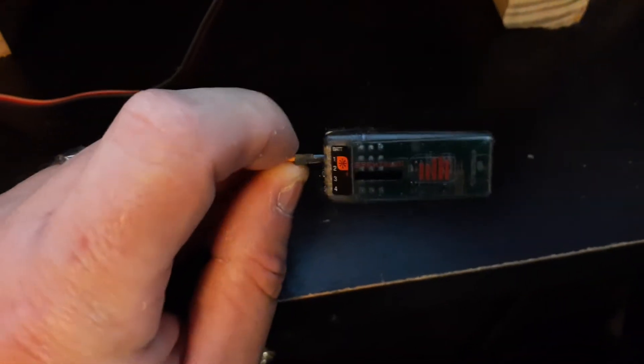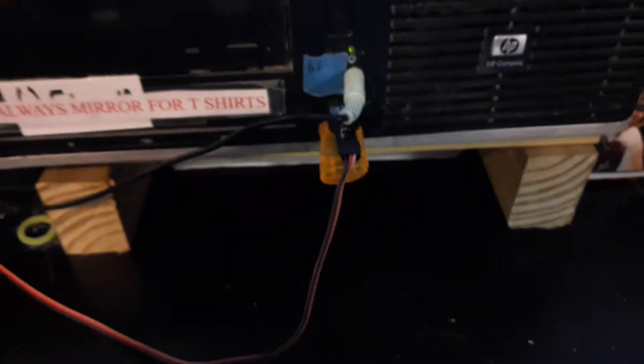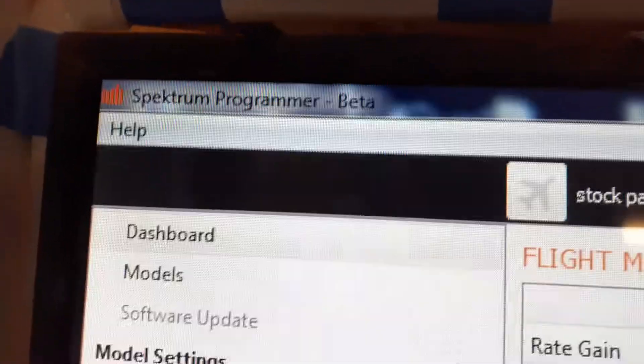I have it plugged into the number one port. It's plugged into my computer. I have the software open for it, Spectrum Programmer.